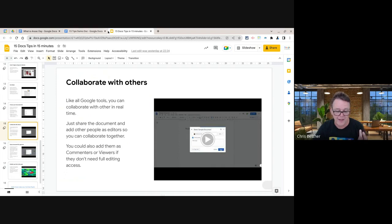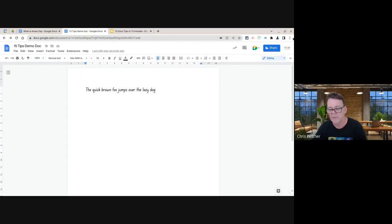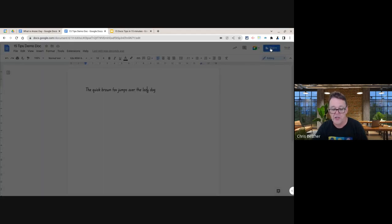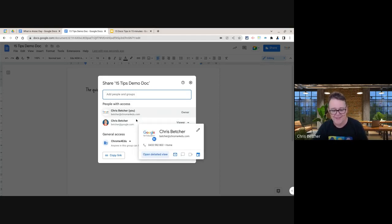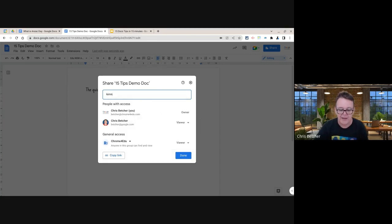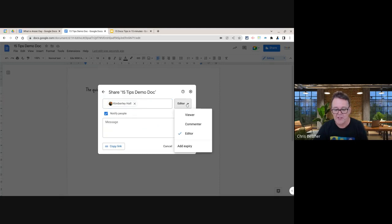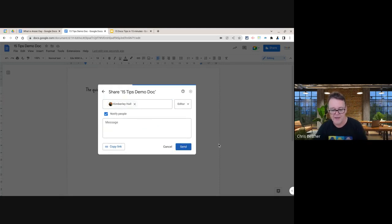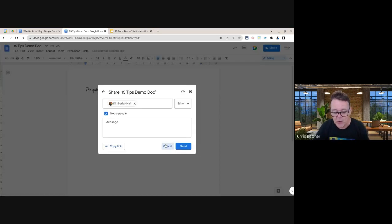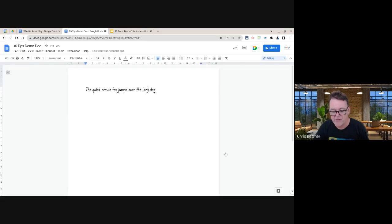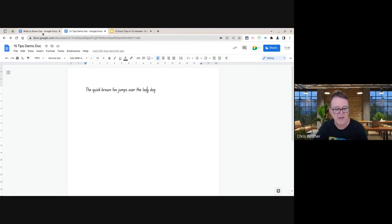The next tip is collaborating with others. Hit the Share button to share a document with individual people, setting them as editor, viewer, or commenter. You can add multiple people to a document and work together simultaneously. Google Docs allows up to 100 people working on the same document at the same time — this is something it has done well from day one.